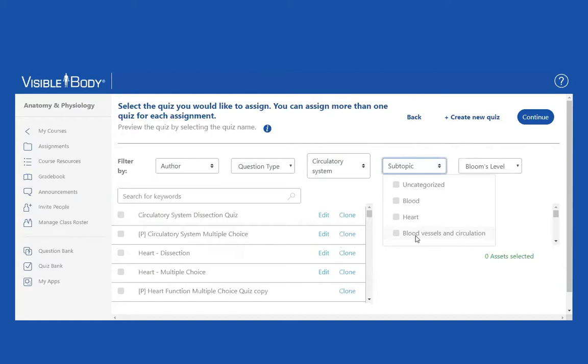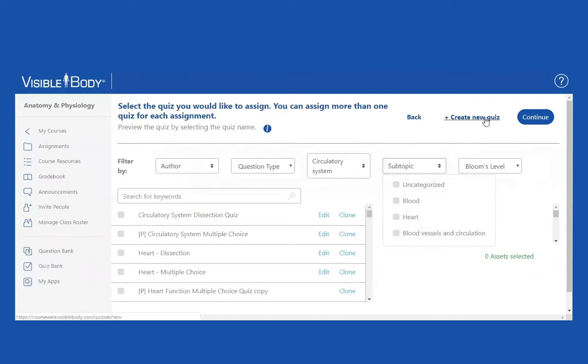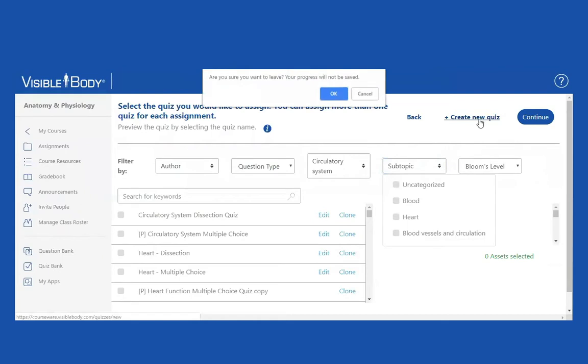But I've already figured out that the individual quizzes are not going to fit my needs. I want a quiz that contains all of these, and I don't want to give students three different quizzes. I don't want to give them one quiz on blood, one quiz on heart, and one quiz on blood vessels and circulation, although I certainly could. But I'd like to combine these all into one quiz. So therefore, I am going to create a new quiz.